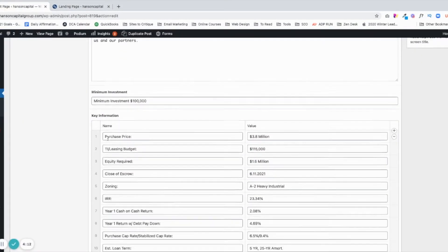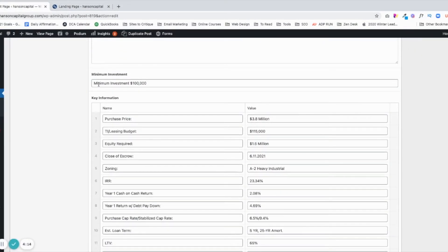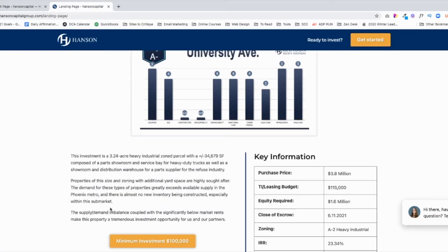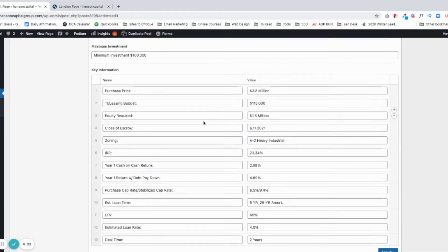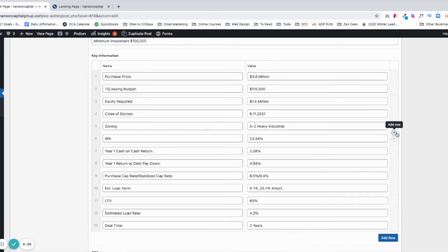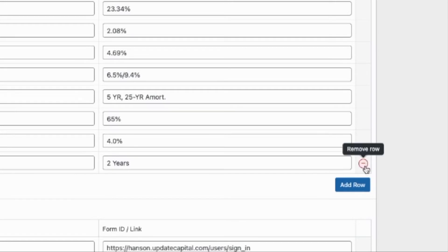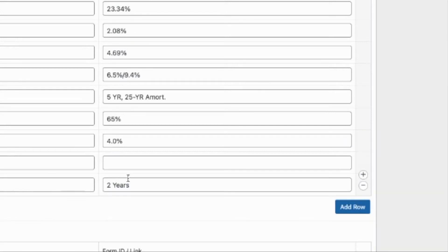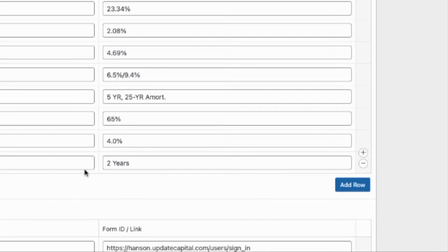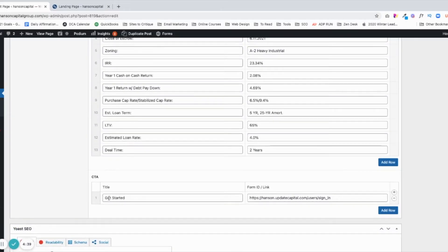Then I go back and there's the table — there's the minimum investment. That's the call-to-action button that shows up right here. And then there's the table of all the different things. On the right, it's got a plus and minus sign to remove or add a row. So I could add another row, or I could remove a row and click Remove and it disappears. And then it's got the call to action — 'Get Started' — which links to a specific page.